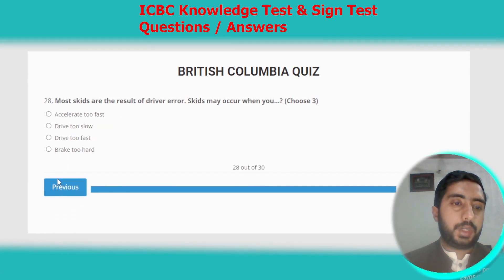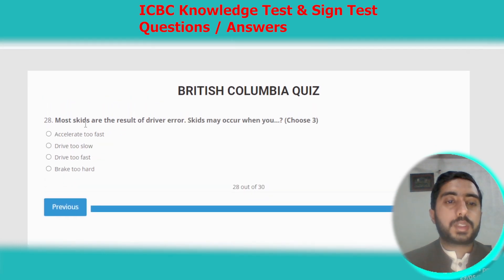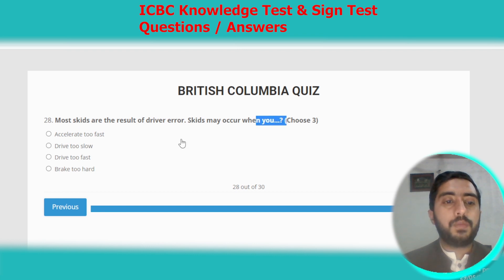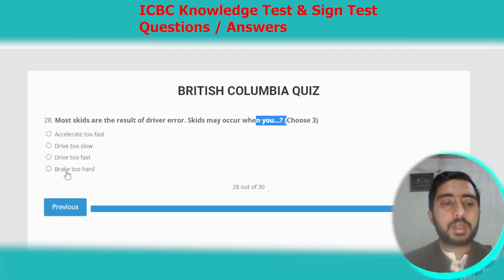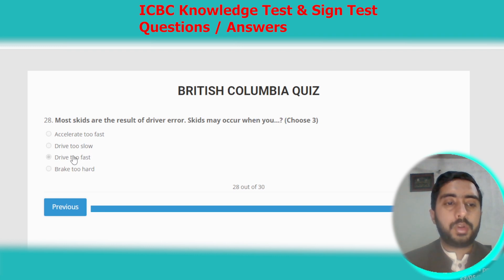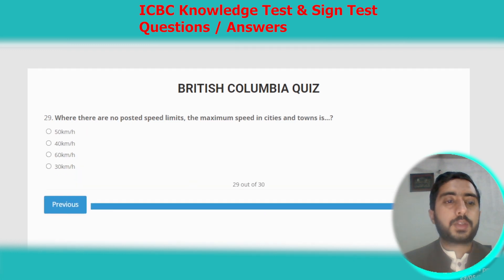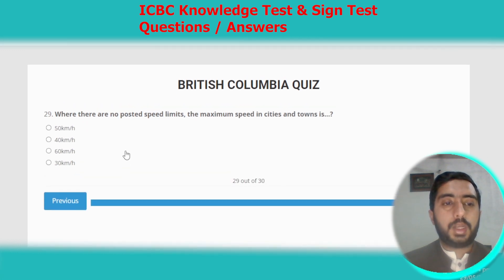Question twenty-eight: most skids are the result of driver error. Skids may occur when you accelerate too fast, drive too fast, or brake too hard. Options A, C, and D are correct, so we select option C.